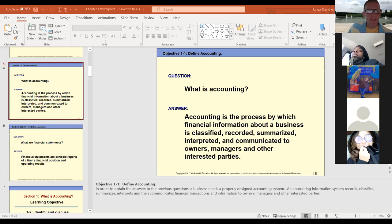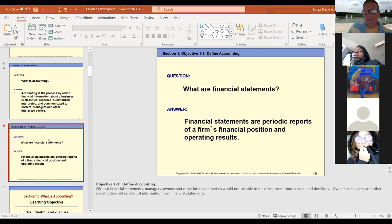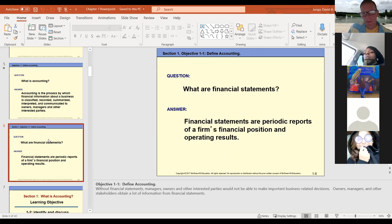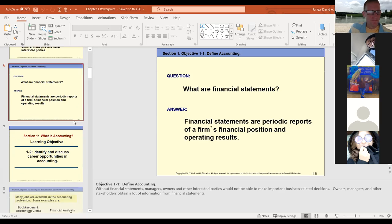When I talk about financial statements, they talk about periodic reports — a firm's or entity's financial position. That's going to be our end goal: to be able to prepare these. We'll prepare them along the way — a couple in chapter two and three. We're going to do three: an income statement, an equity statement, and a balance sheet. There are actually five financial statements, but we'll only do the three big ones based on the scope of this course.